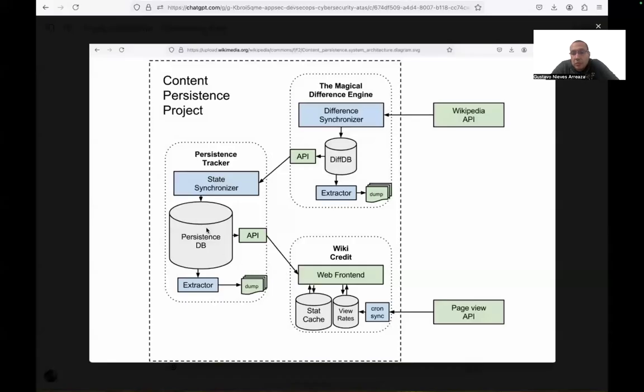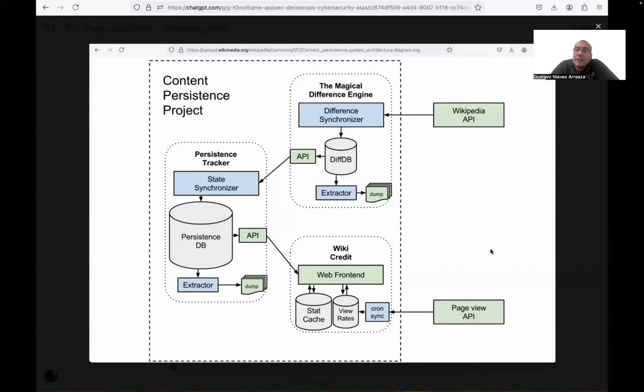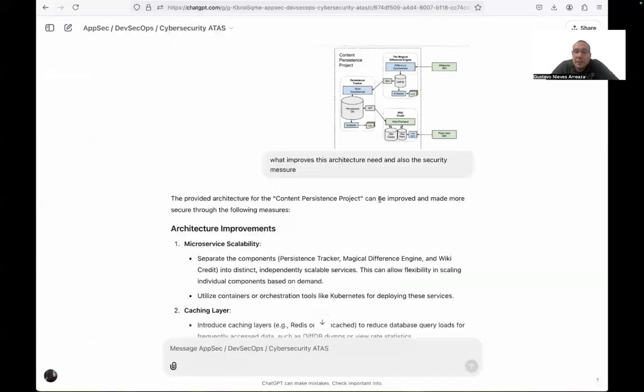From there, you also have view rates to present the web frontend. They're using the model view system or programming. And we have the general Wikipedia API and we have the page view API.